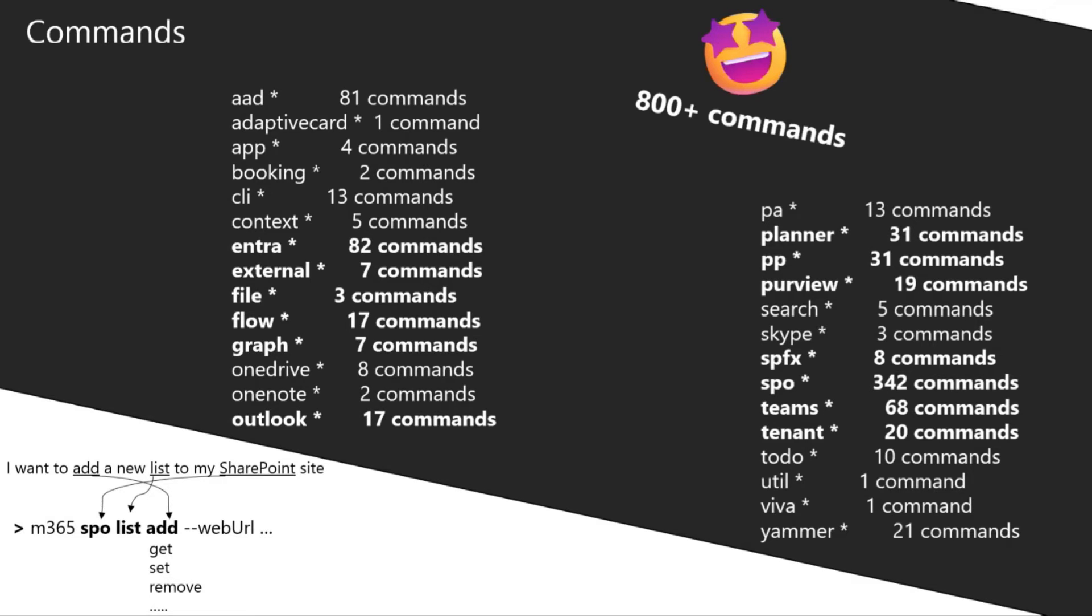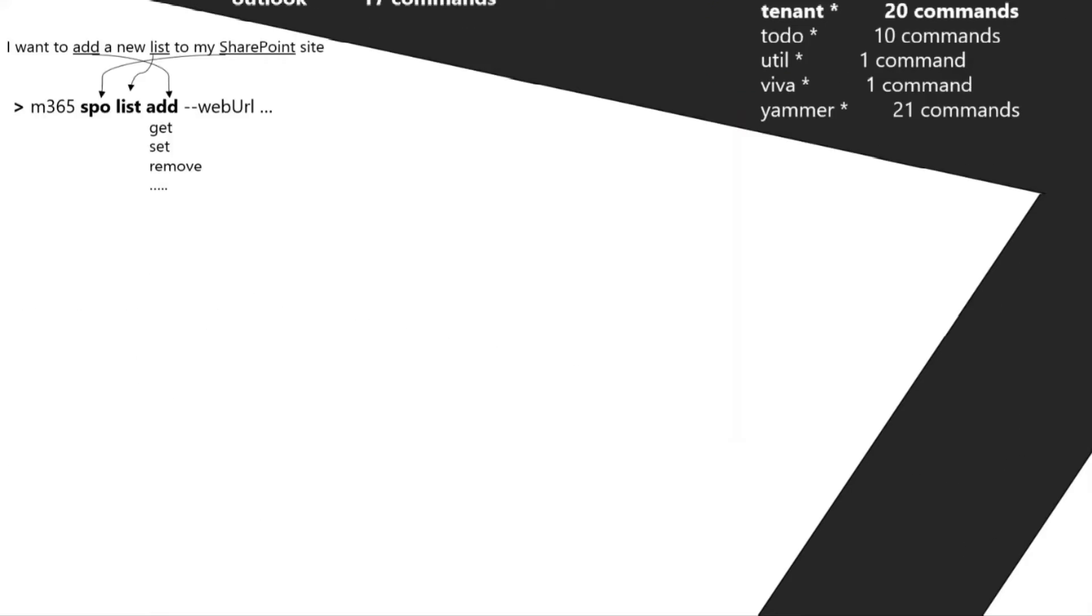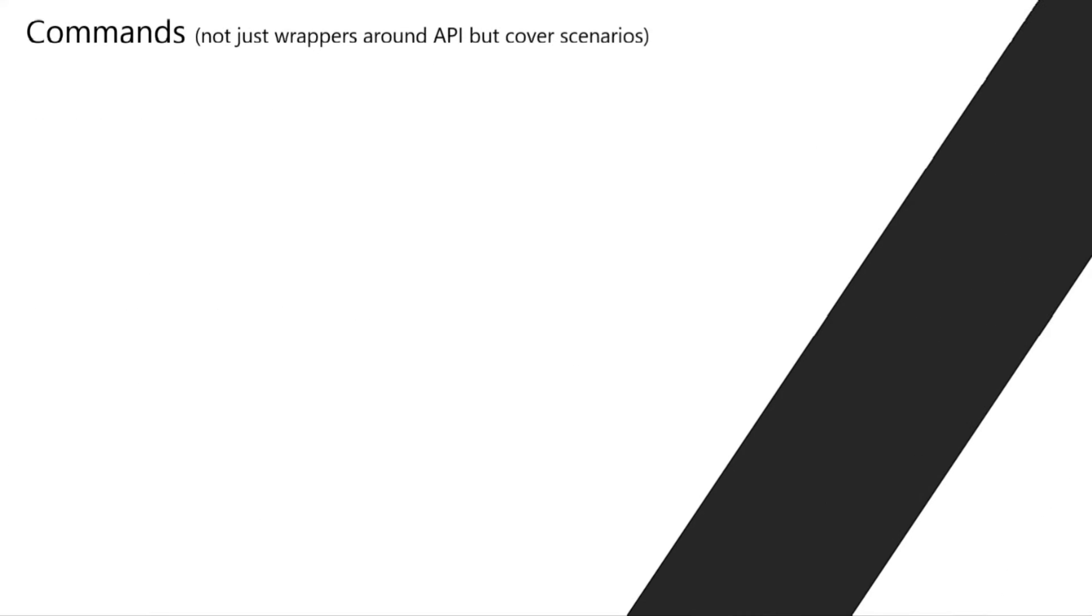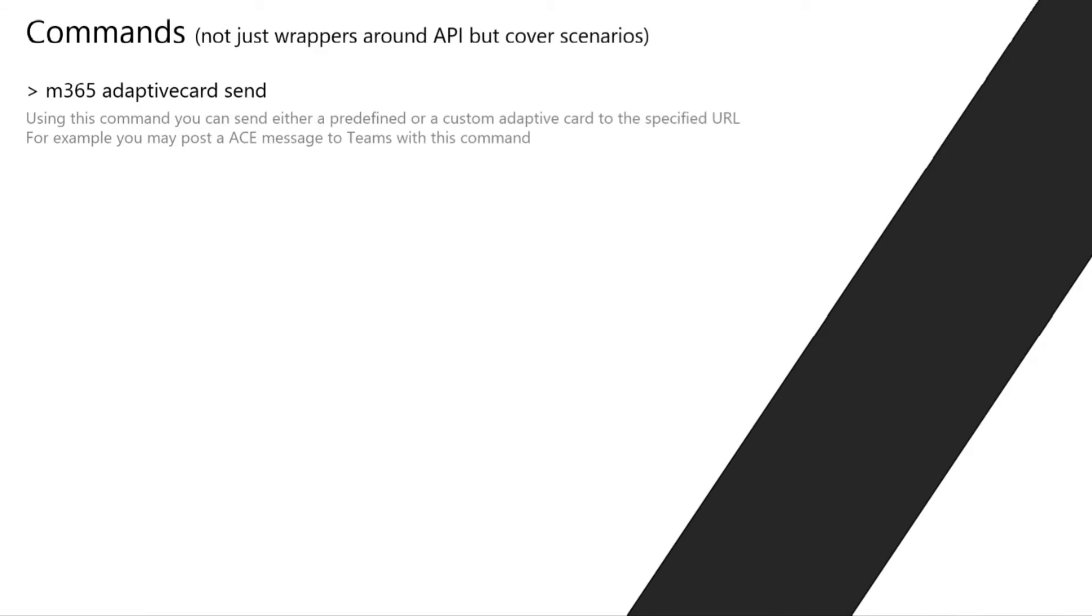Our commands are not only wrappers around a single API endpoint like a SharePoint API or Graph API endpoint. We also have commands that cover a whole scenario of things that would require you to write a bunch of code to do it, and we deliver it in a single line.